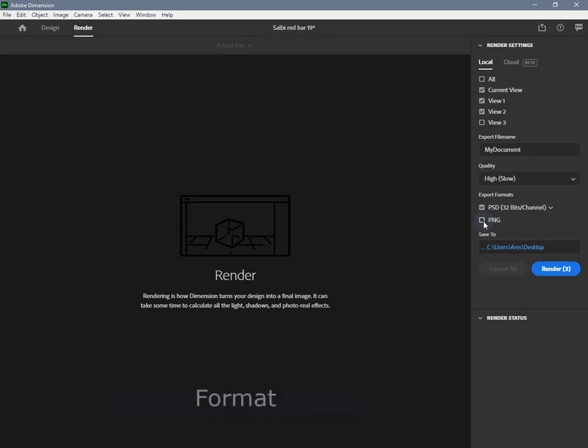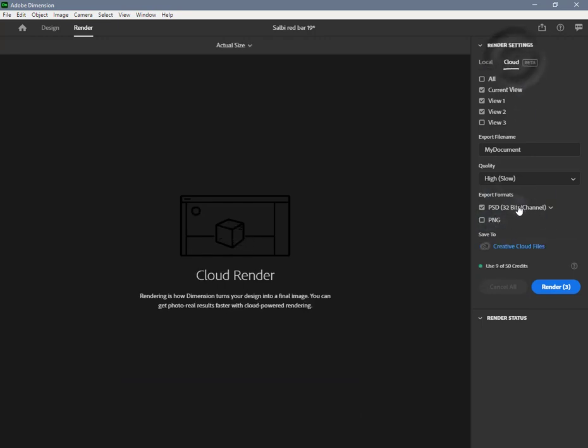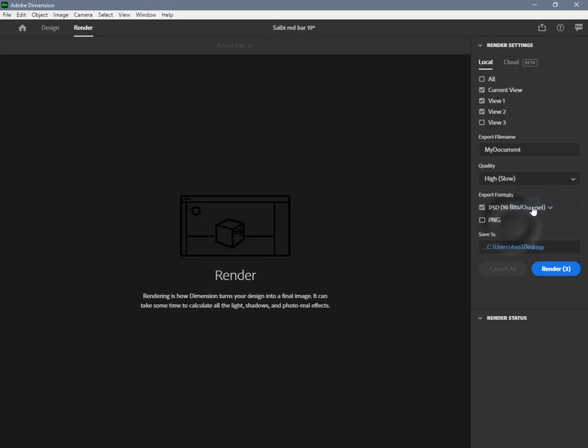Format is available for both local and cloud rendering. Dimension currently offers still image exports and provides three formats: PSD 16-bit is the default, ideal if you want to do any additional compositing work or post editing. 16-bit PSDs have the best compatibility with Photoshop's tools.